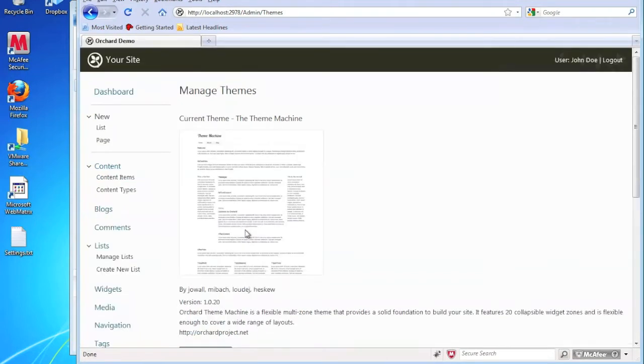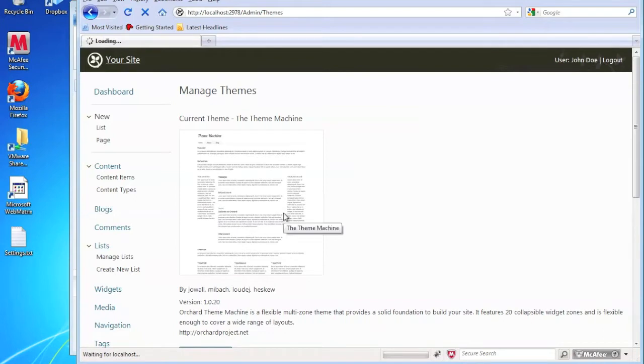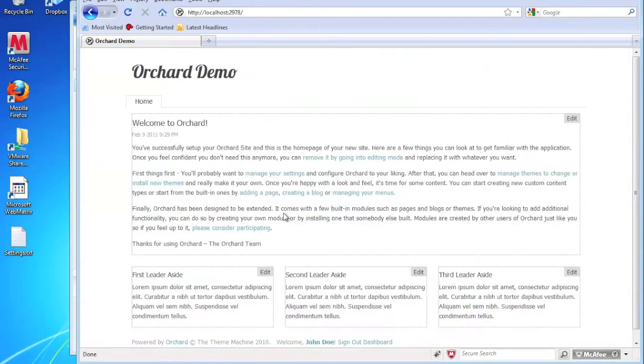So I'm changing it back to the theme machine. And here's our site. So this is the homepage.